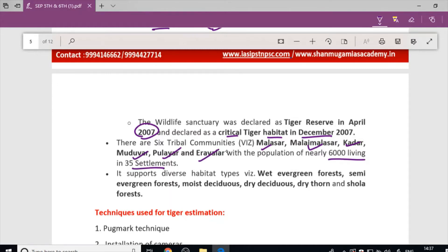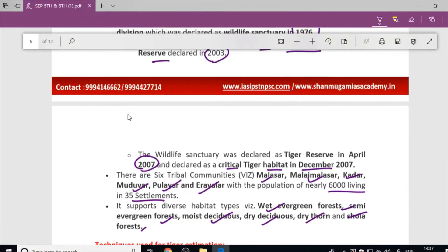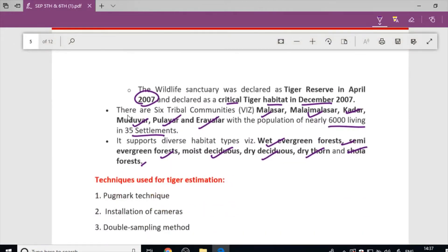The forest types found in Anamalai Tiger Reserve include Wet Evergreen Forest, Semi-Evergreen Forest, Moist Deciduous, Dry Deciduous, Dry Thorn, and Shola Forest — different types of forests can be found here.